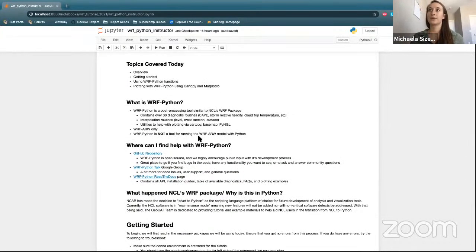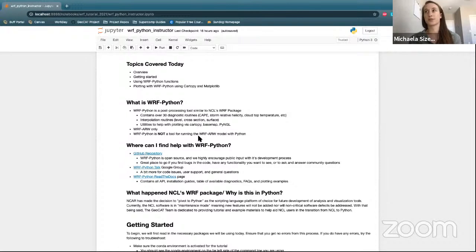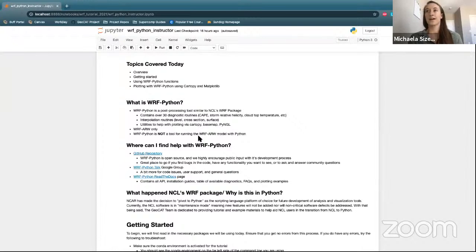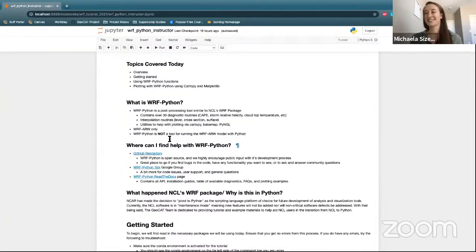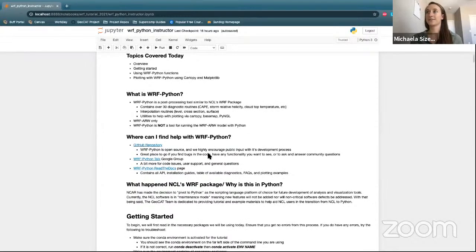A brief overview of WRF Python: it is a post-processing tool that is similar to NCL's WRF package. It contains over 30 diagnostic routines such as CAPE, storm relative helicity, cloud top temperature, and so forth. There are also interpolation routines and utilities to help with plotting via CartoPy, Basemap, and PyNGL. It only works with WRF ARW models, and it is not a tool for running these models with Python — unfortunately you still have to use a terminal window for running those models.